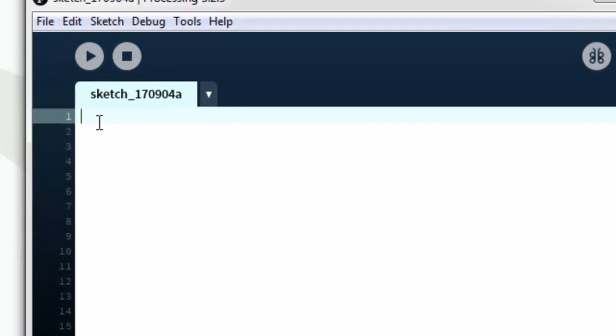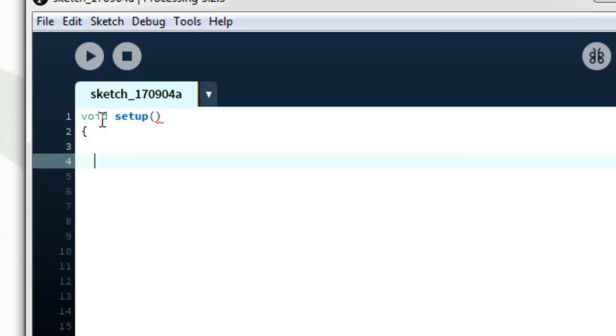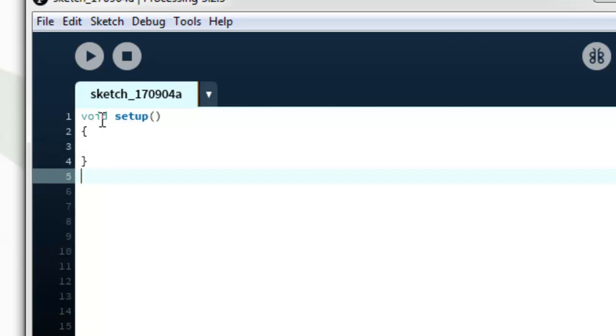Setup, the code is an auto version. We will be able to use the code. Let's set the code. Setup. Then void setup, second record, then void draw.